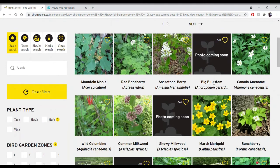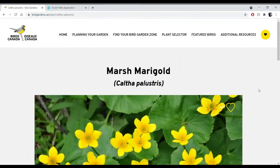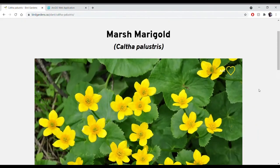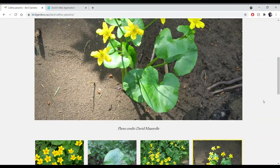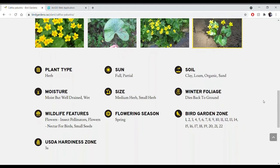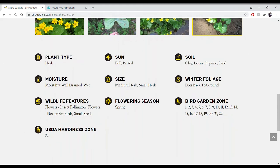If you're interested in learning more about a specific plant — say you look at Marsh Marigold and think it's a beautiful species — you can click on the photo and that'll take you to the actual plant species page. You can scroll down to look at different photos and see what else it looks like. Scrolling further, there's a lot more information: you can look at the different wildlife features. This plant has flowers that attract insect pollinators as well as nectar for birds like hummingbirds, and small seeds for species like small sparrows.